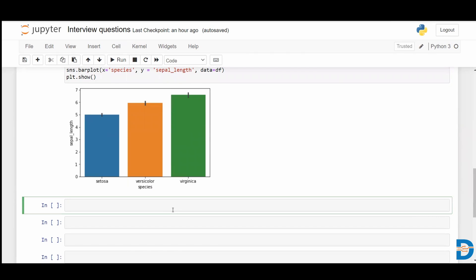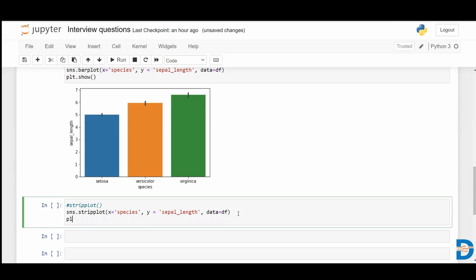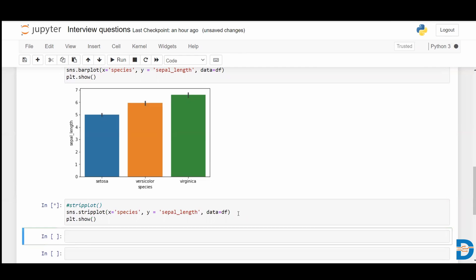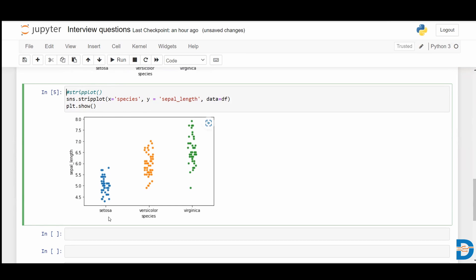We also have a function called strip plot, which can also be used for a categorical and a numerical feature. Let me call sns.stripplot with the same features — species and sepal length. Strip plot is basically a scattered plot based on the categories. The categorical feature we have is species, with three categories: setosa, versicolor, and virginica. It gives you the strip plot for sepal length for each category.